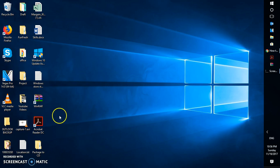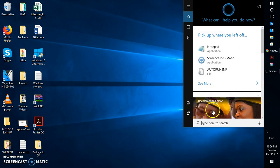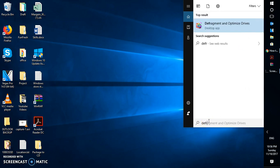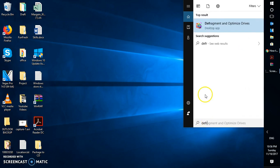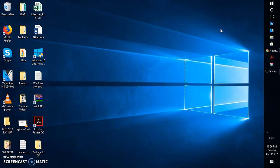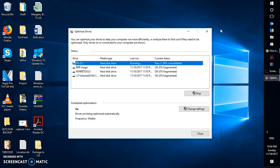To get the defrag option on your Windows 10 machine, you will have to click on the search box and type 'defrag'. As soon as you type defrag you will get an option which says 'Defragment and Optimize Drive', so click on that.